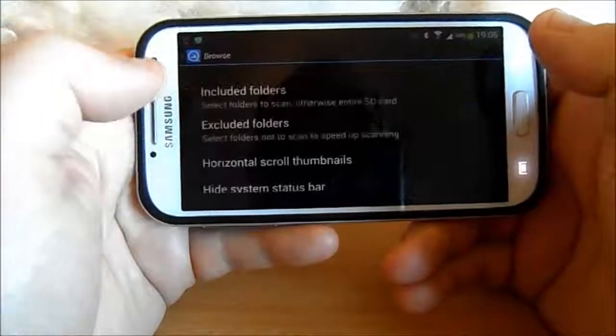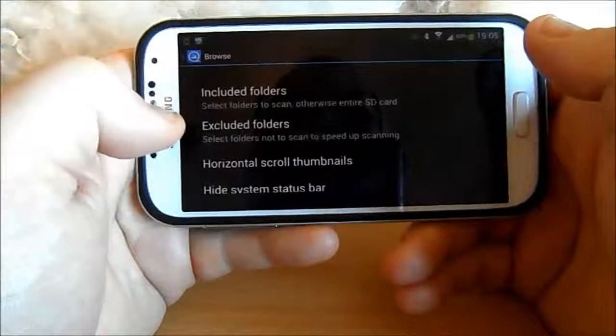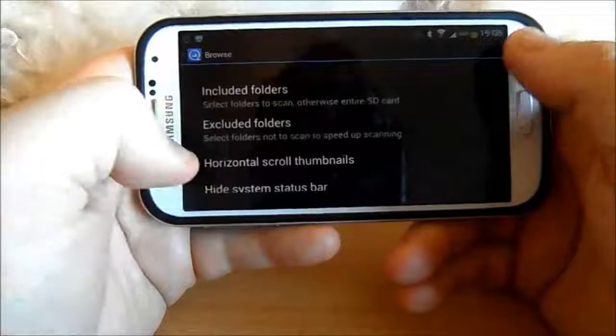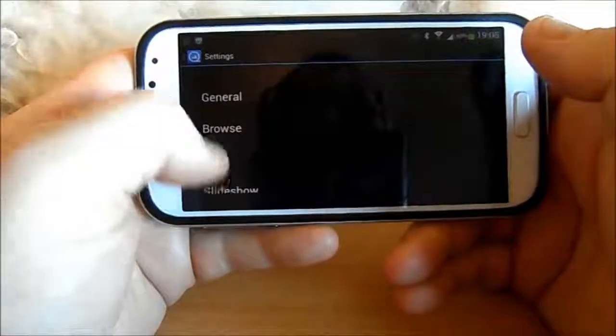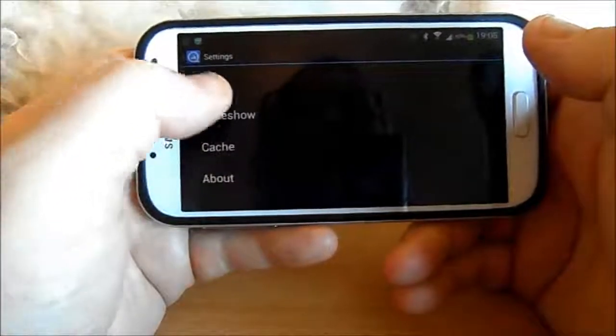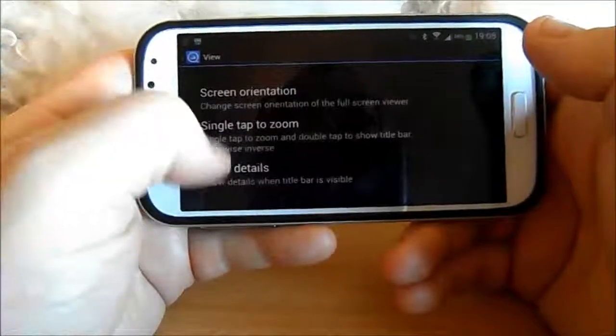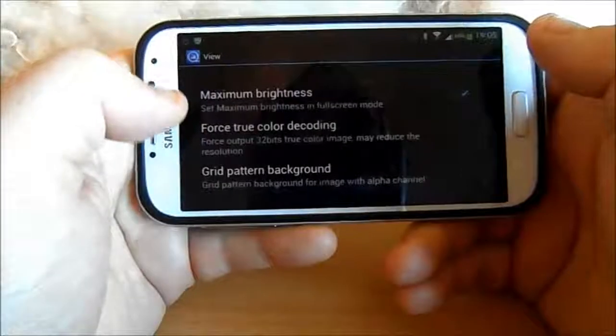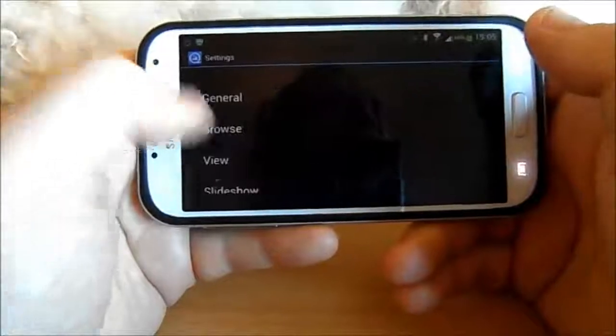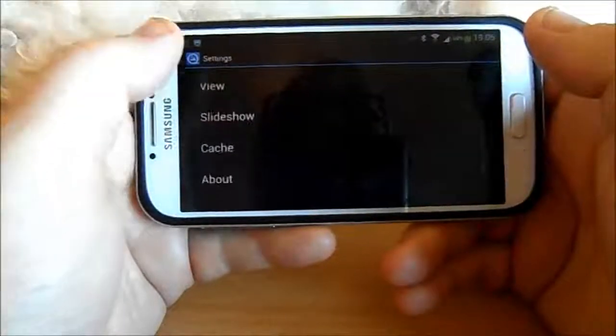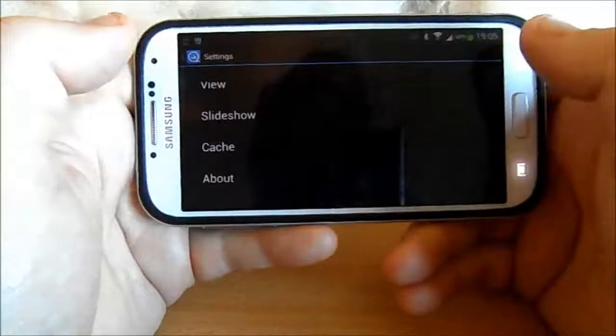This is just other settings there. But that is one of the reasons I really like it, as I said, is the maximum brightness.